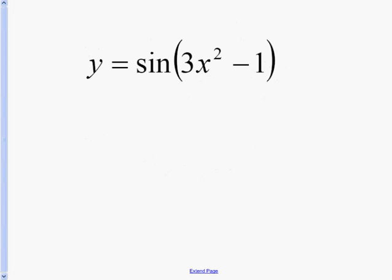The last example is y equals the sine of (3x squared minus 1). We're going to use the derivative of the sine rule: the derivative of sine of u equals the cosine of u times du. We're going to take the derivative of this, keeping the inside the same, and then take the derivative of the inside.